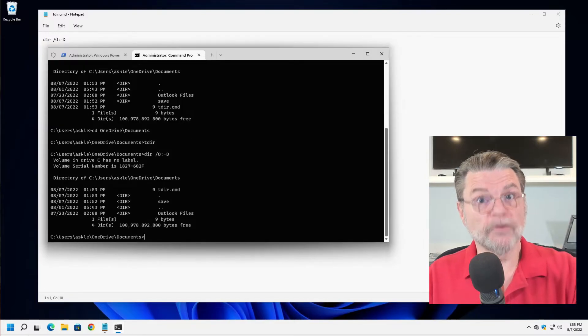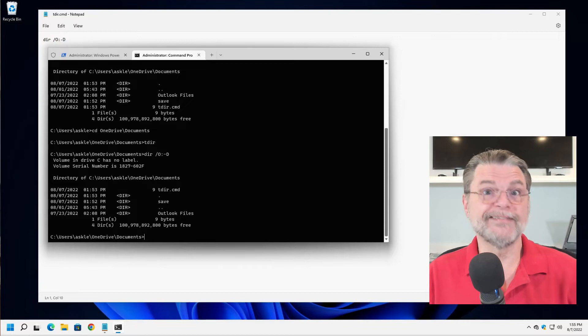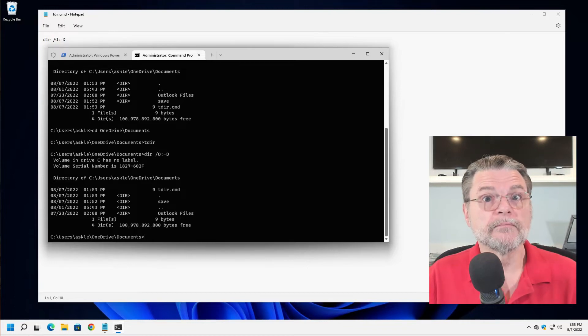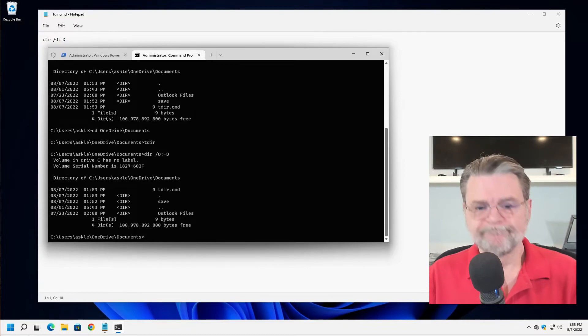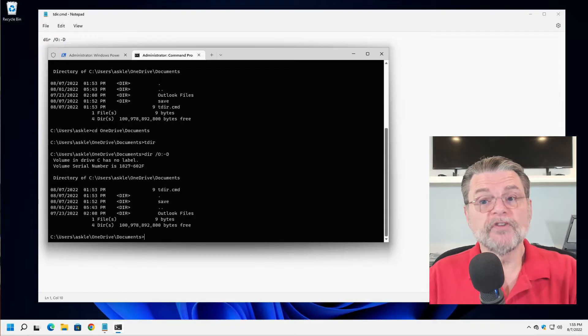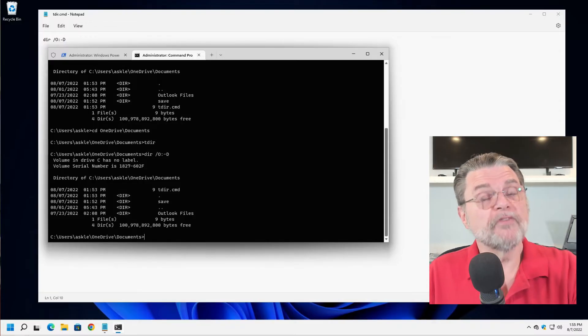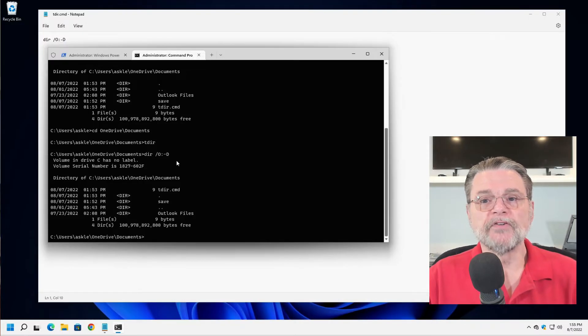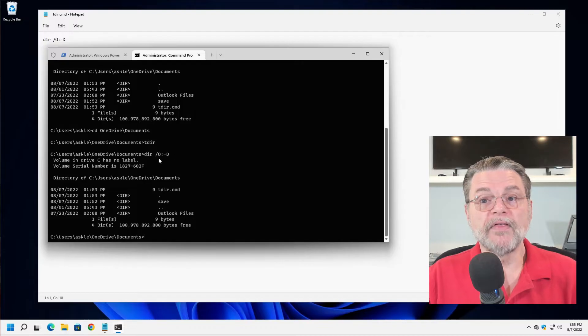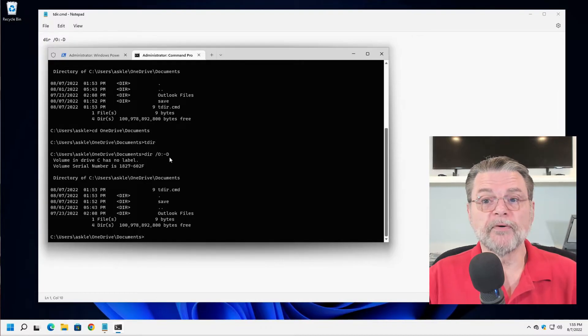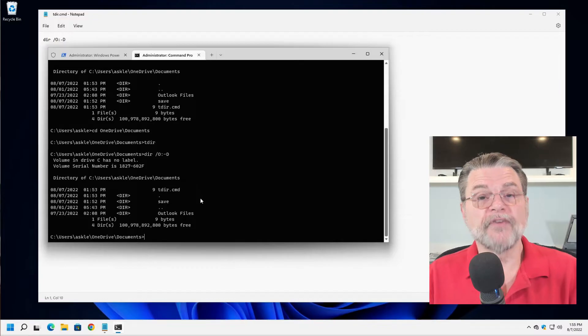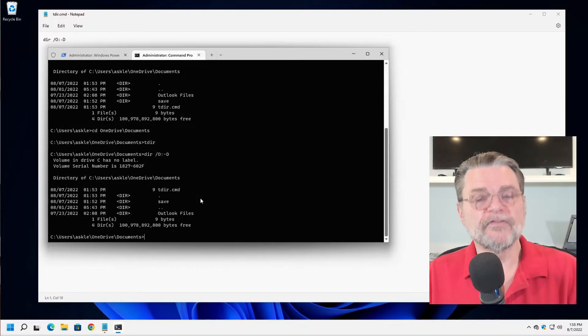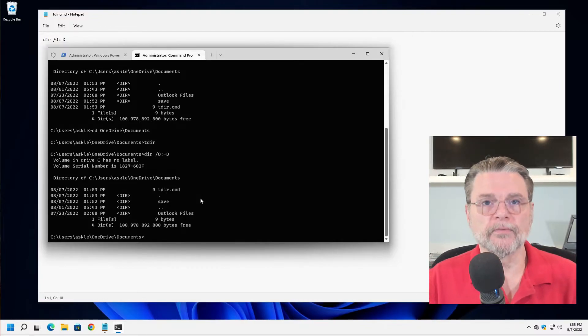Now to run TDIR, all I really need to do is type TDIR and hit enter because it's in the current folder. It looks there first to see if there's a command called TDIR. If there is, that's what gets run. So what we've done now is we've just run this batch file we've created. What it did is it ran the DIR command with these parameters. And the result, of course, is a listing of the files in that folder in reverse chronological order.